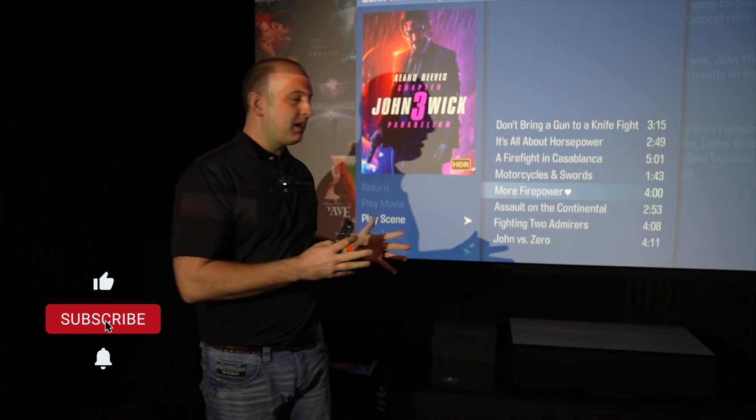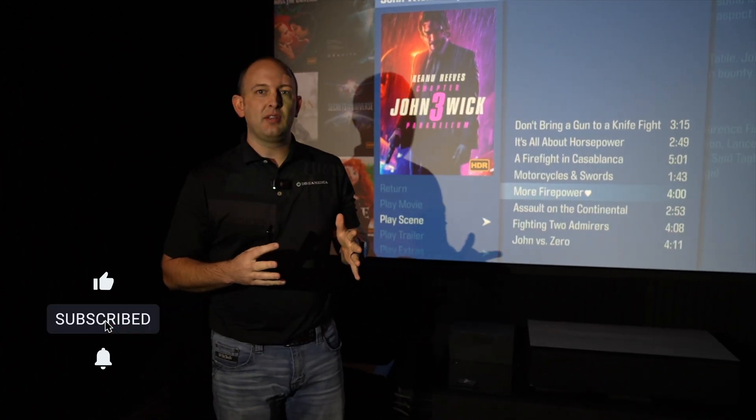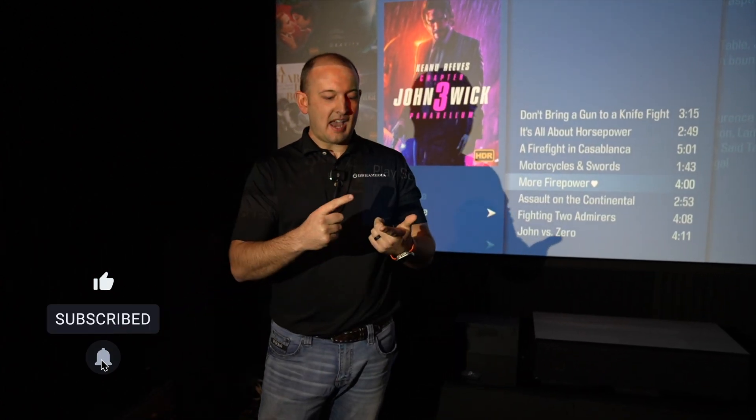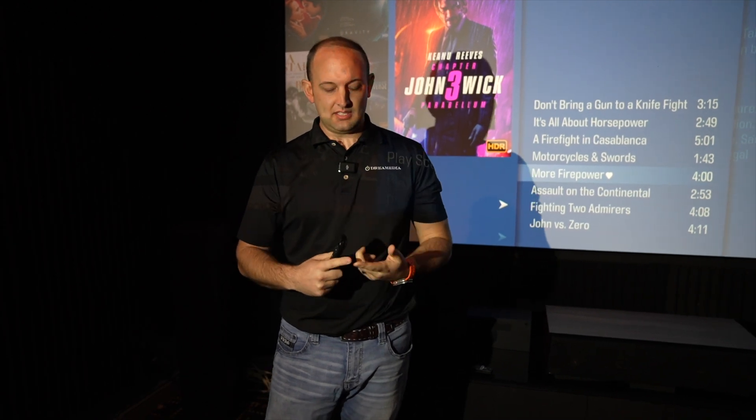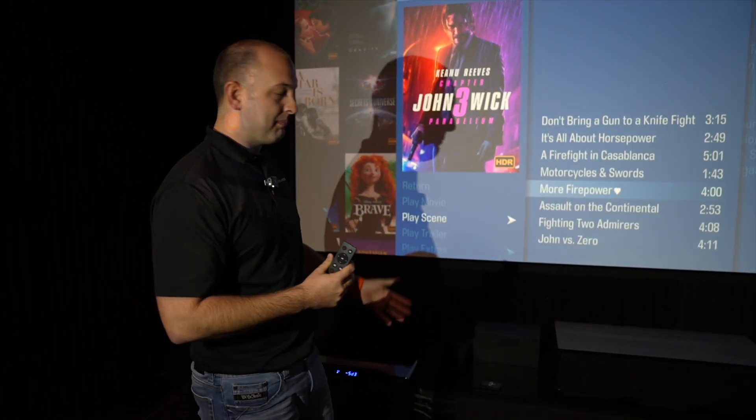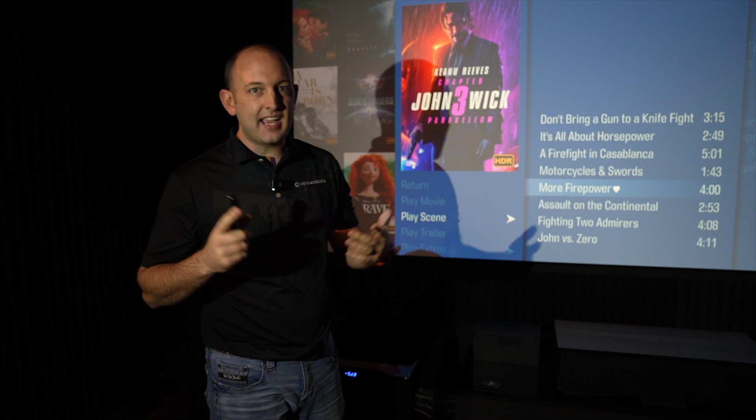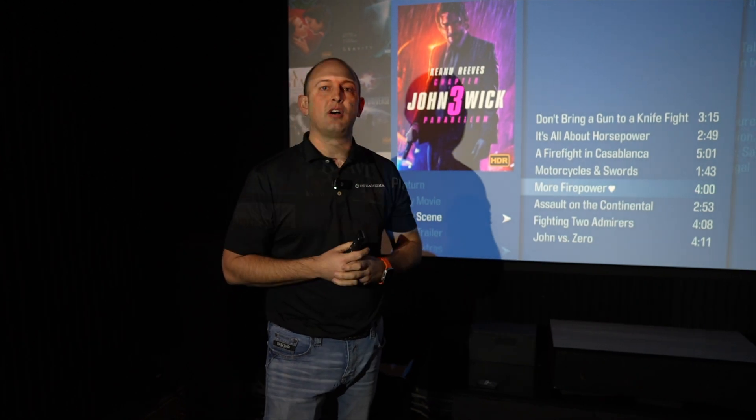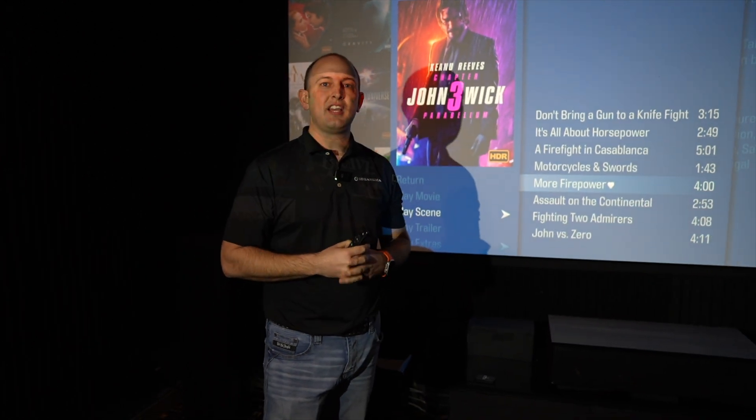Today we're going to be going over a couple of things. If you have an anamorphic lens or are interested in an anamorphic lens and you would like to get rid of the pin cushioning and the barrel distortion with lens geometry correction with the MadVR, stay tuned because I'm going to walk you through it right after the intro.